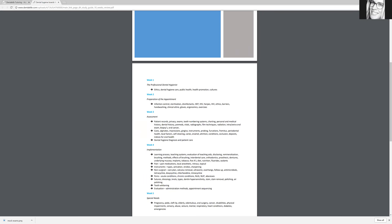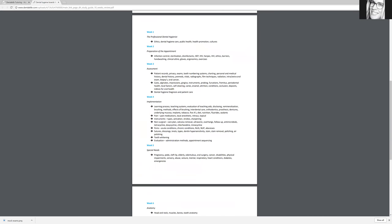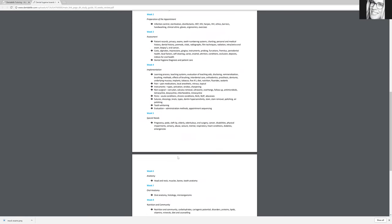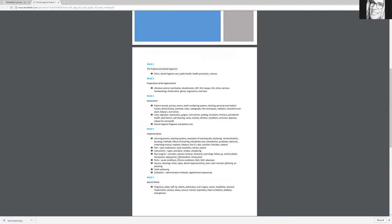So week one, two and three and four, etc., is just simply a guideline of what I feel you should be studying first, second, third, and so on.